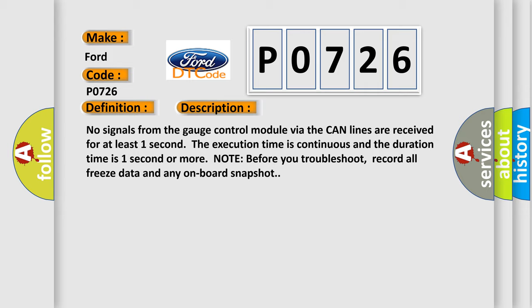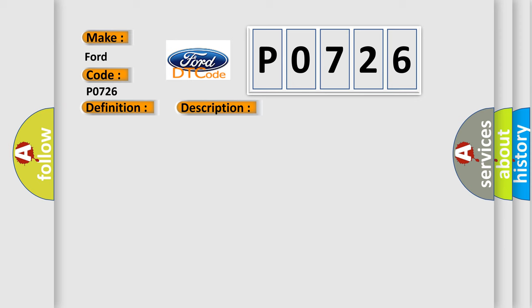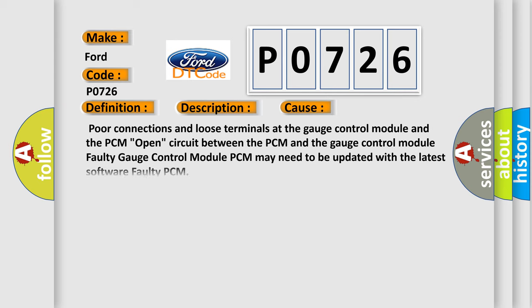This diagnostic error occurs most often in these cases: poor connections and loose terminals at the gauge control module and the PCM, open circuit between the PCM and the gauge control module, faulty gauge control module, PCM may need to be updated with the latest software, or faulty PCM.